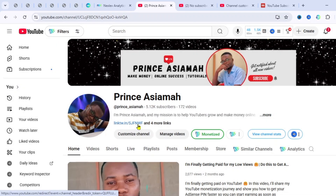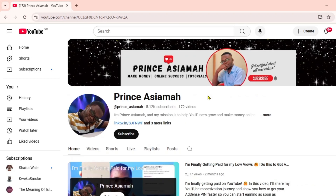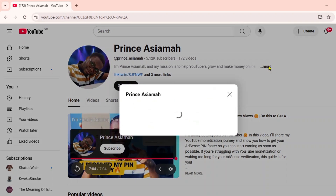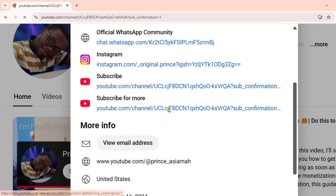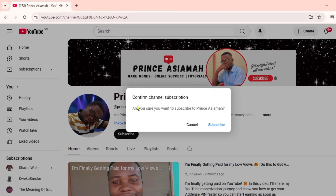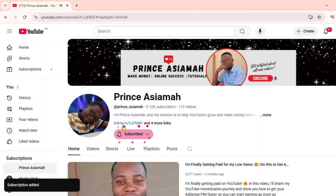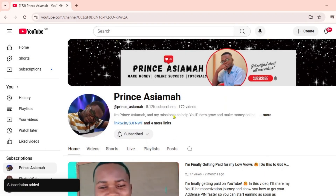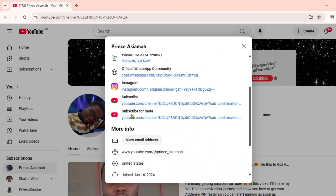So let me switch to a different account and click on the link. As you can see, the subscription confirmation has popped up. Clicking 'Subscribe' — yes, it has subscribed! The initial one didn't work because it was my own channel, so I had to use a different account.